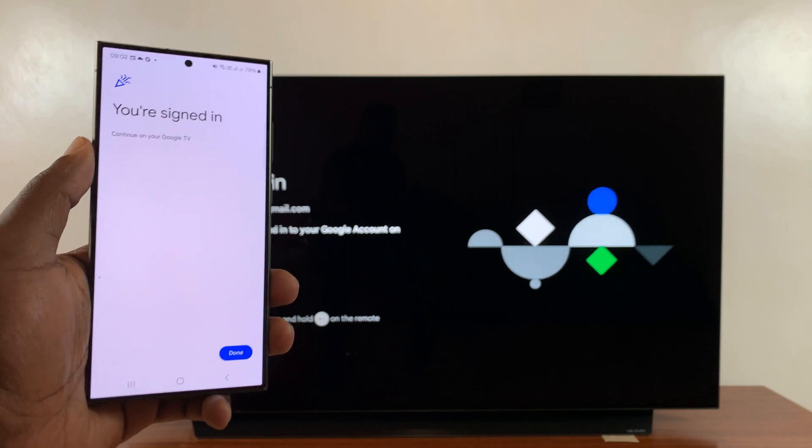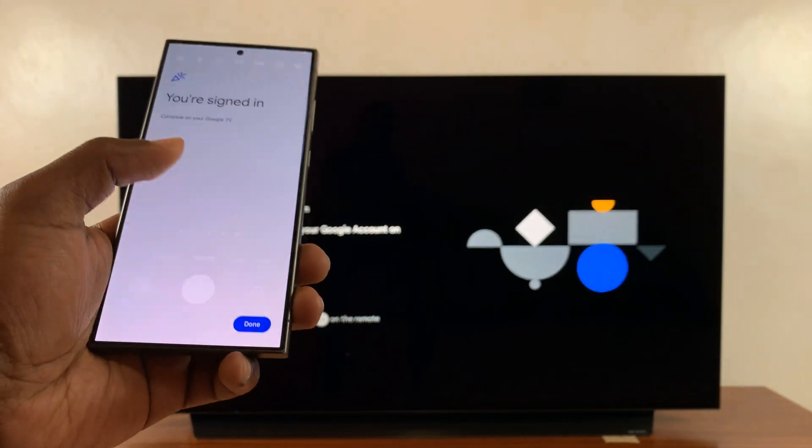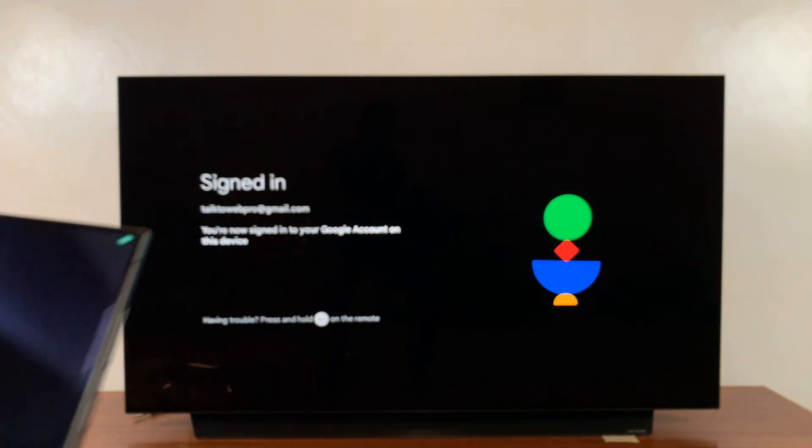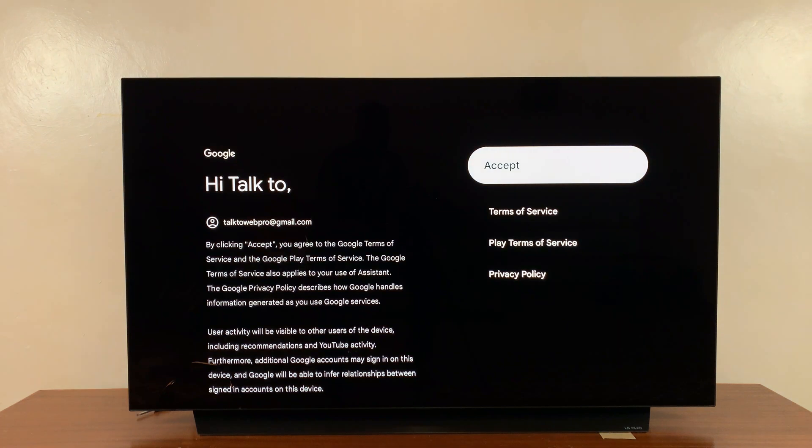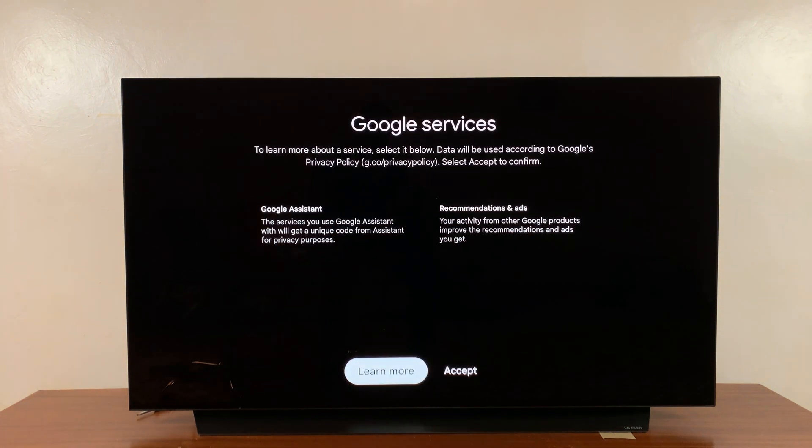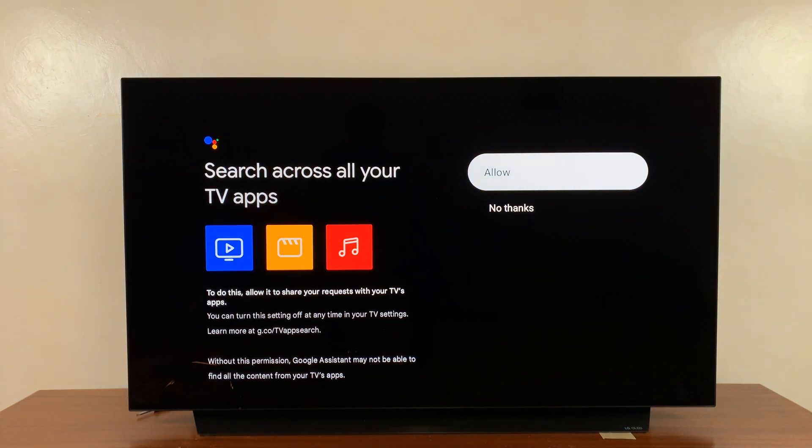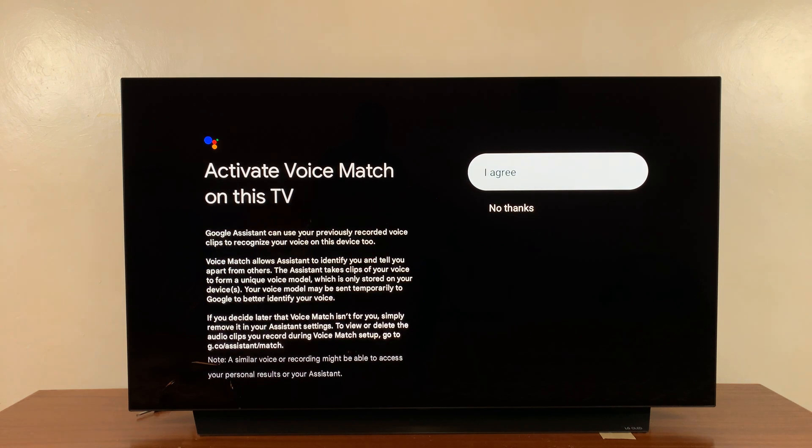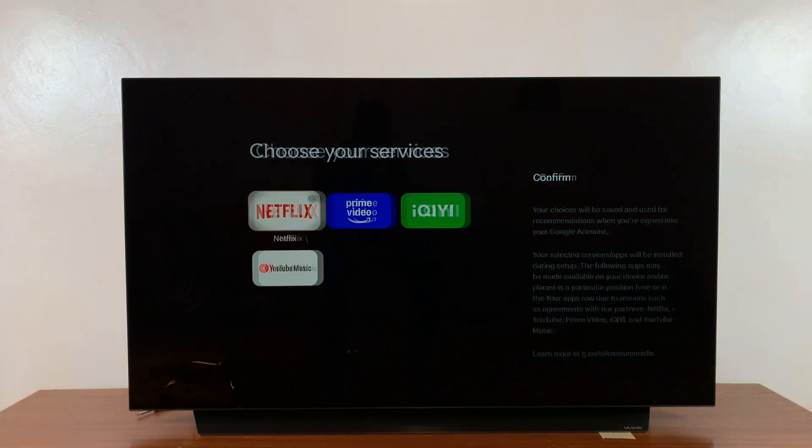There you go, simple as that. Tap 'Done' and you're good to go. Now go back to your remote and accept the Google Services Terms of Service. Then you can set up your different apps, activate Voice Match if you want, get personalized results, and choose your services.